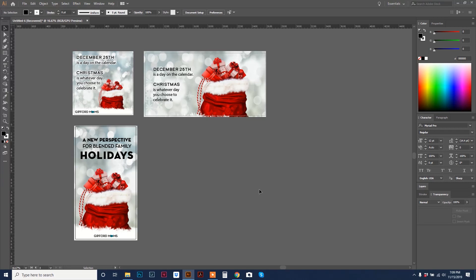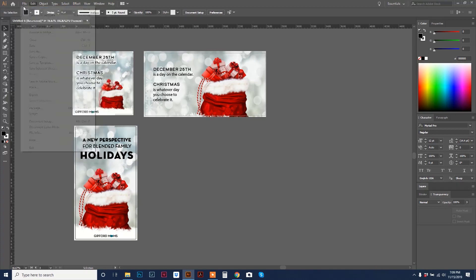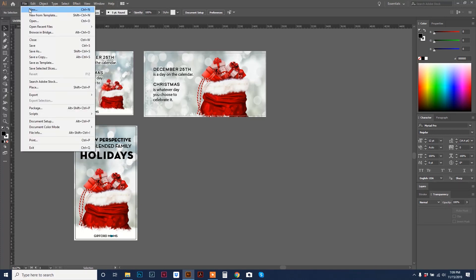I'm going to show you how to do this. Let's start from the beginning. We're going to create a new document. Go up to file and down to new.